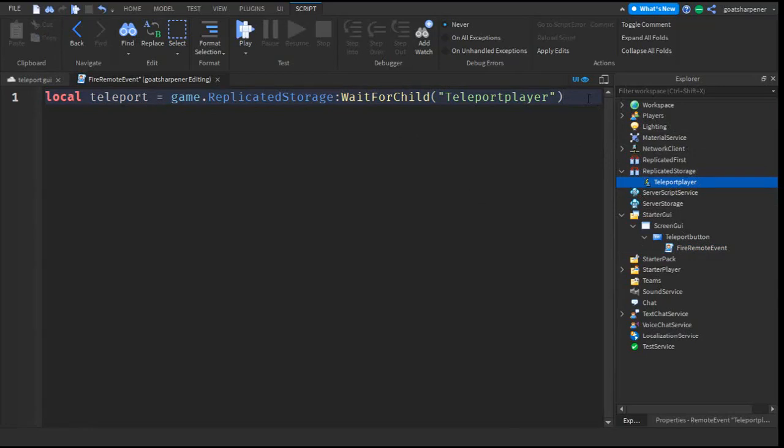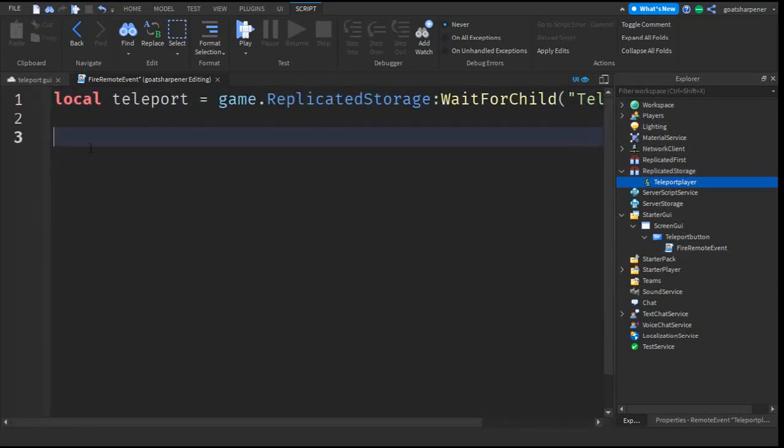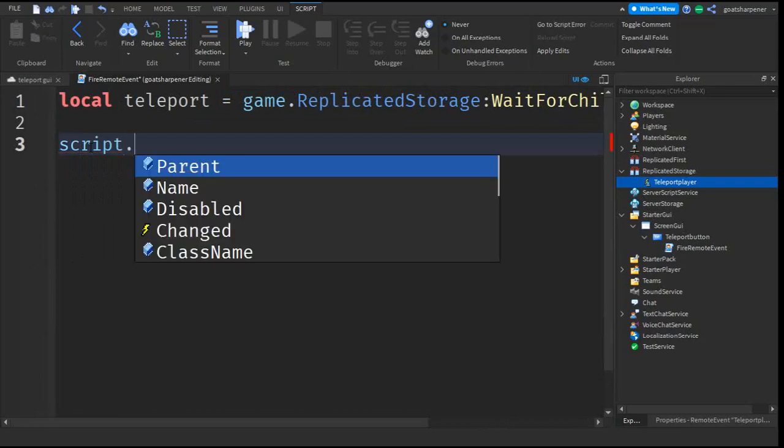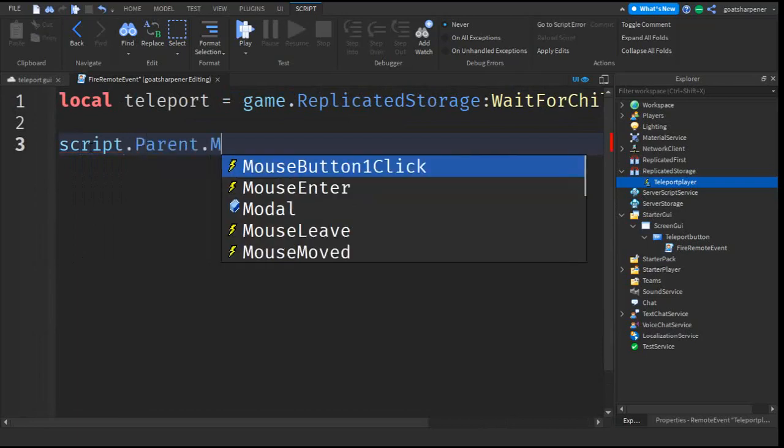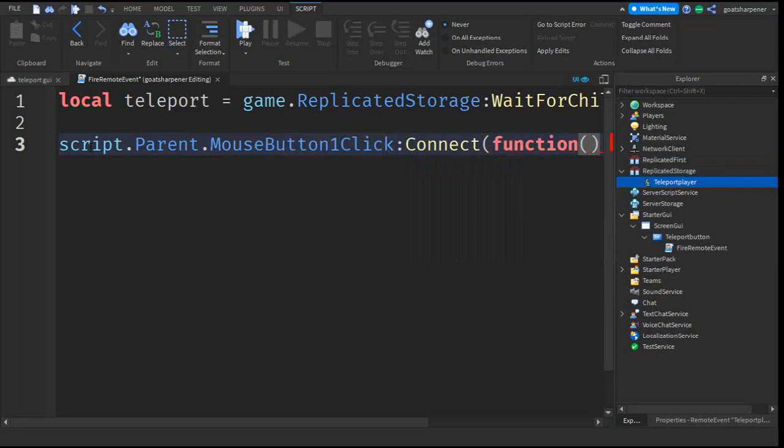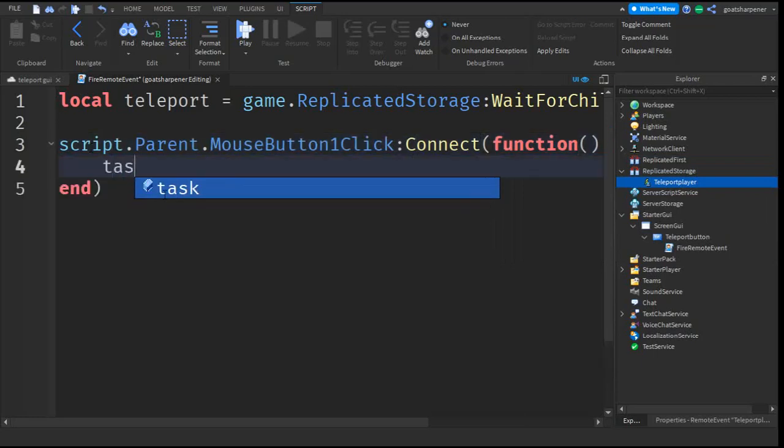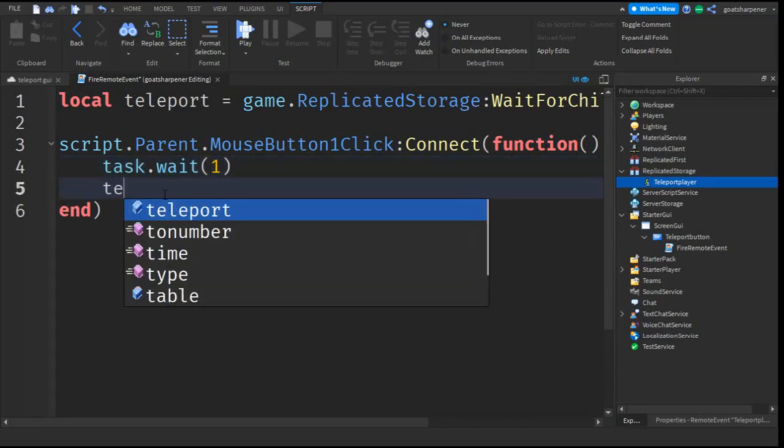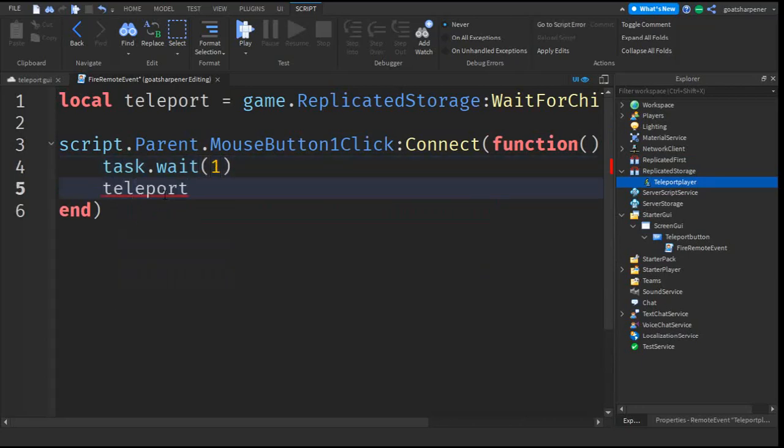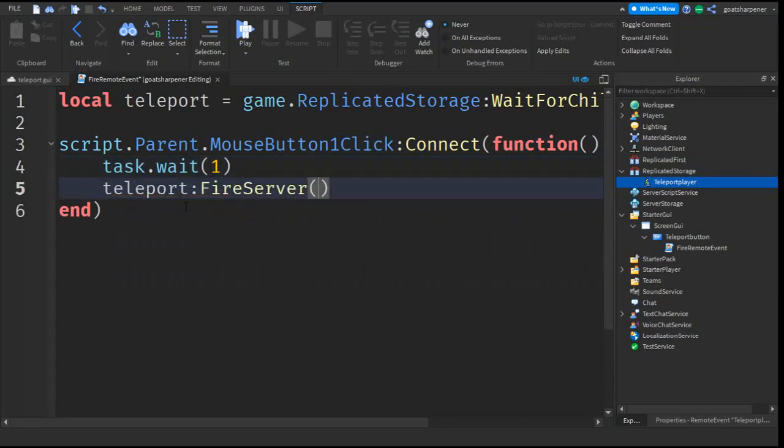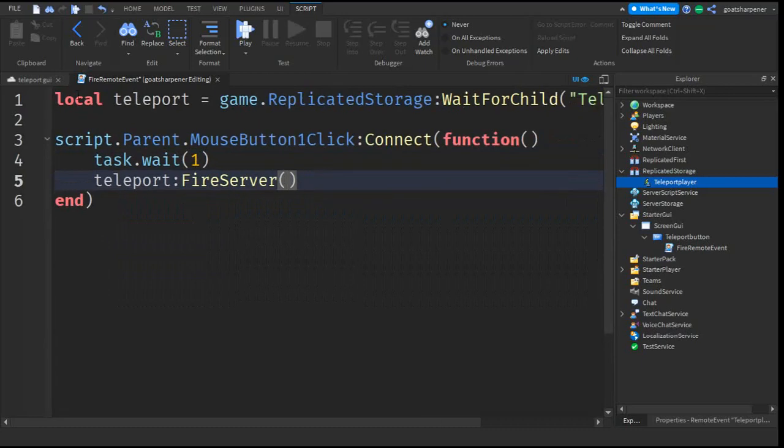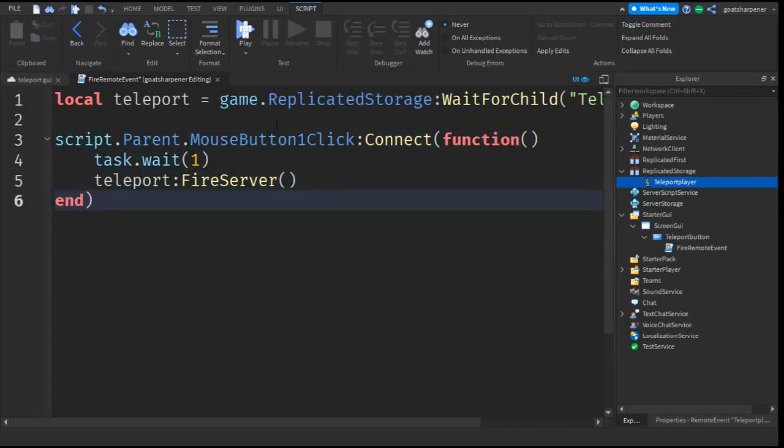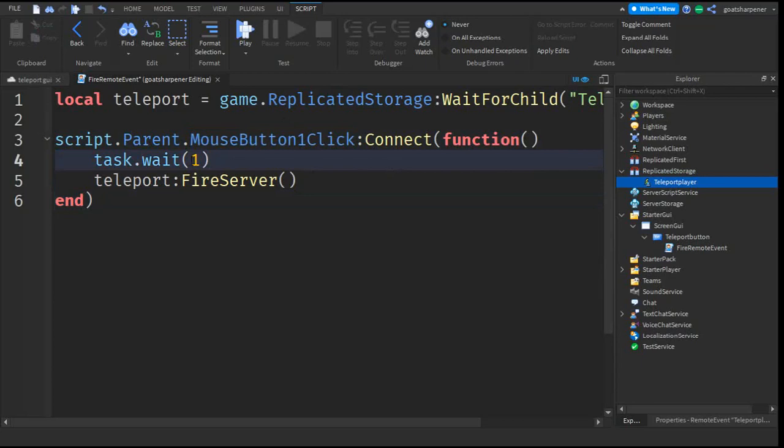After that, go down two lines, and then write script.parent.mouseButton1click colon connect function, put brackets, and then go down the line and write task.wait1, then go down the line and write teleport colon fire server. So what this does is this part of the script will run when the player clicks on the button, it's going to wait one second, and it's going to fire the Remote Event.